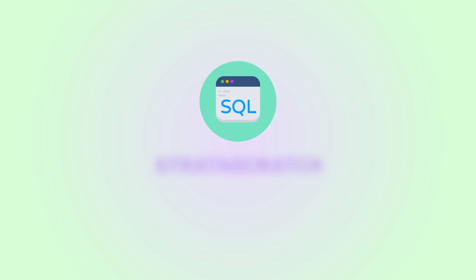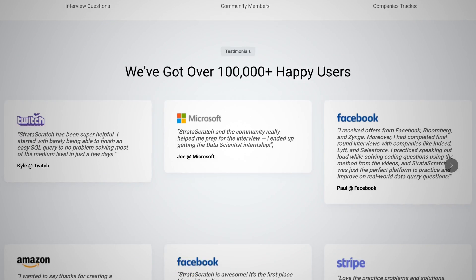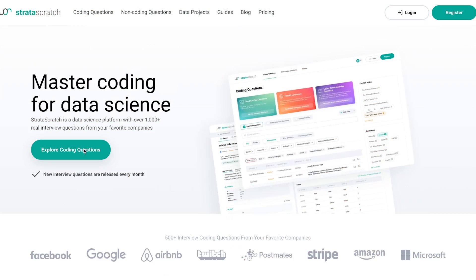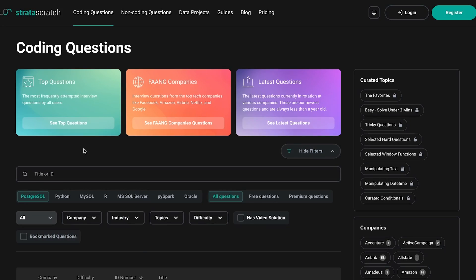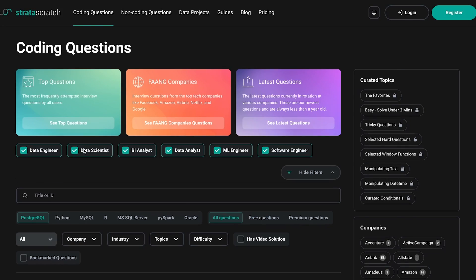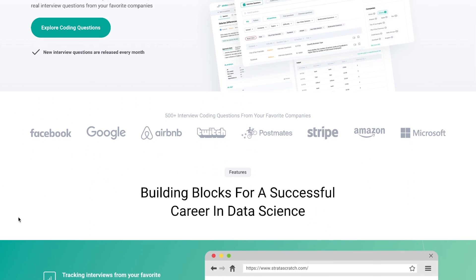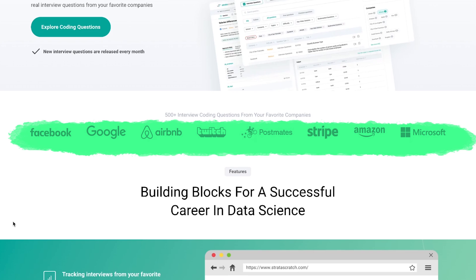Next up, we have Strata Scratch. This platform is very different, and as you can see, it's a lot more professional, and they have a lot more stuff. This is a website that offers interview questions for you to practice. Real SQL interview questions. They've acquired them from companies like Google, Facebook, Airbnb, Amazon, Microsoft, and more during their actual interviews.